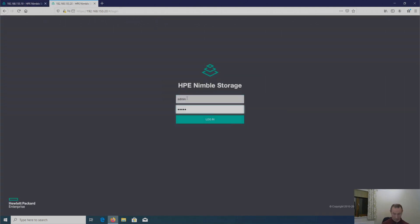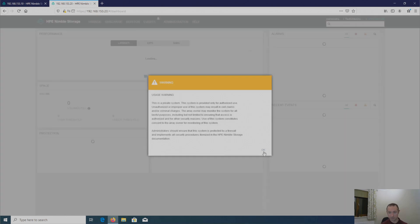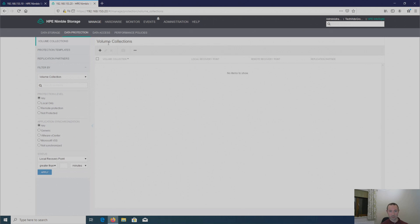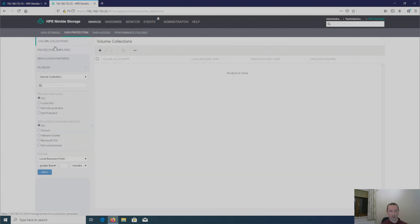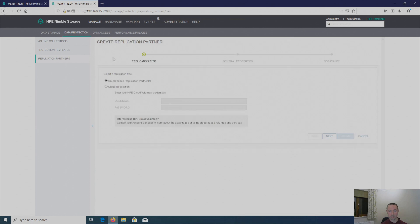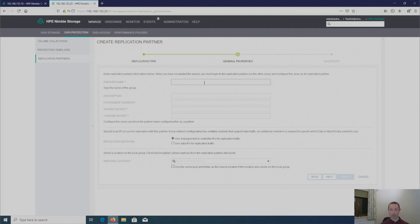So I'm just going to log on to that array. Manage, data protection. And again, whoops, my mistake. Getting ahead of myself there. Replication partners. On premise. Click next. Partner name. So this is my primary array that I'm putting in here. Which in my case is just TechVidsGroup.